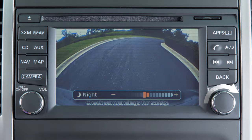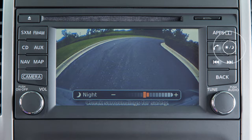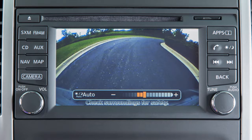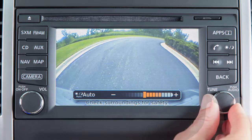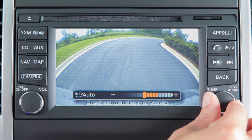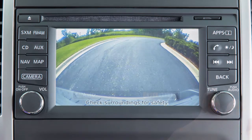Turn the tune knob to adjust the setting up or down. Press the day-night off button again. The screen will display the auto settings. Turn the tune knob to adjust the setting up or down. After a period of time, the auto settings bar disappears.